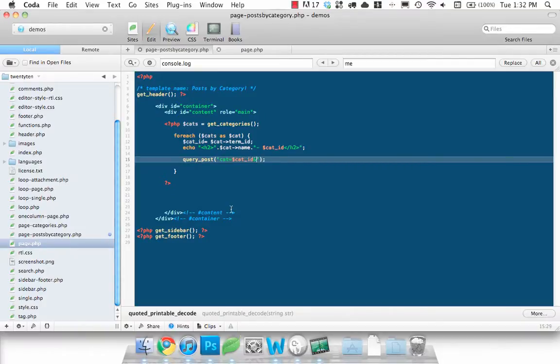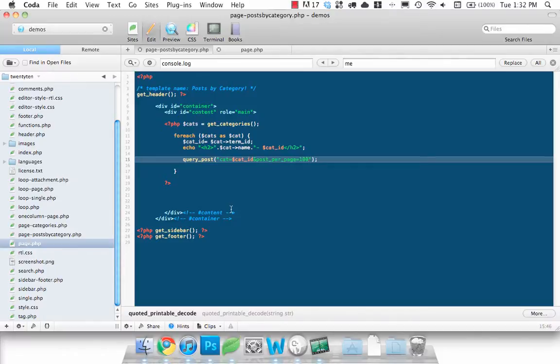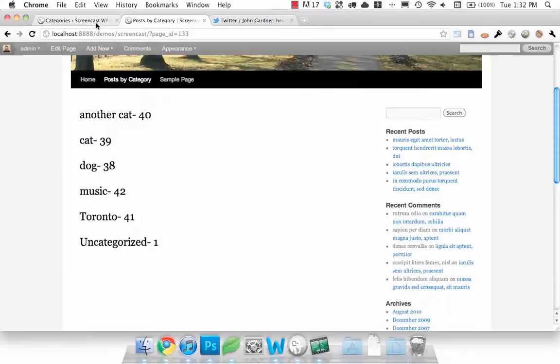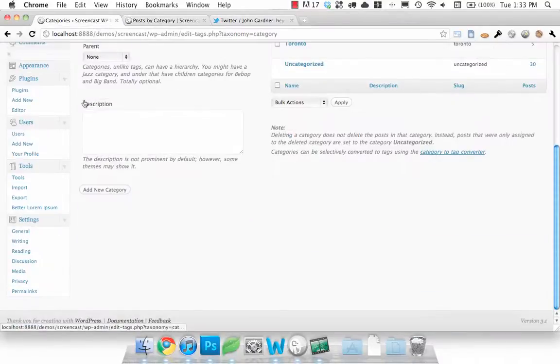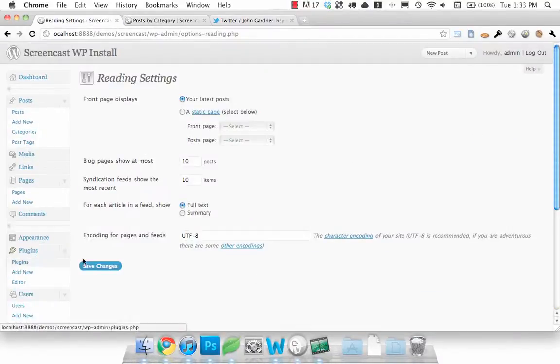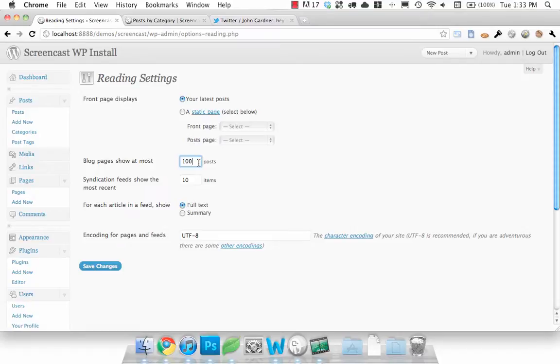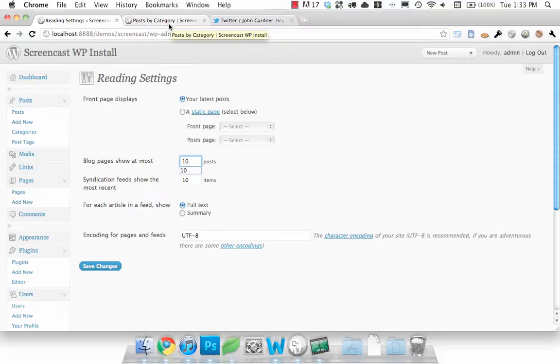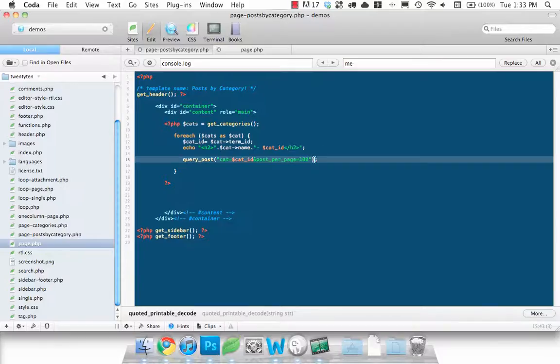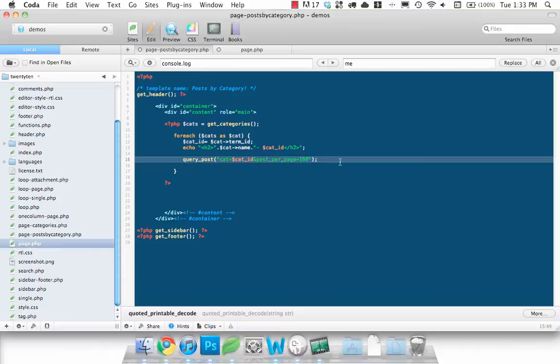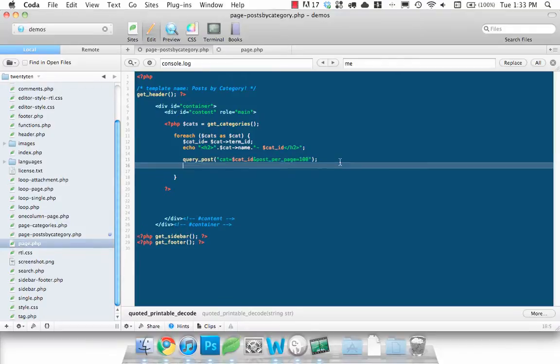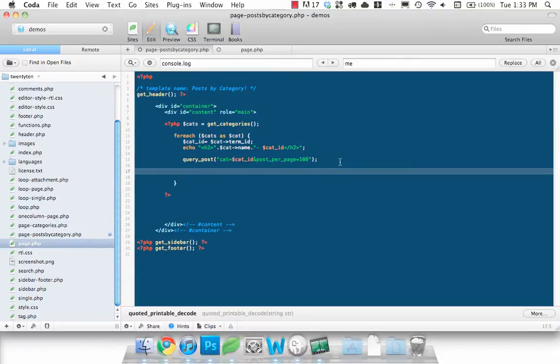And we also just want to say posts per page equals a hundred. So that'll say at most it'll grab a hundred posts at once. Alternatively what you can do is head down to your WordPress, click on reading and we could set this to a hundred, but you probably don't want a hundred posts showing up on your regular blog page. So we're just going to leave that and hard code it in here.